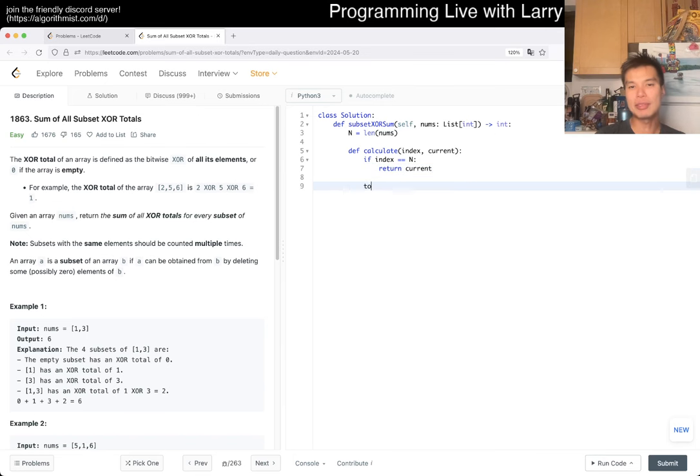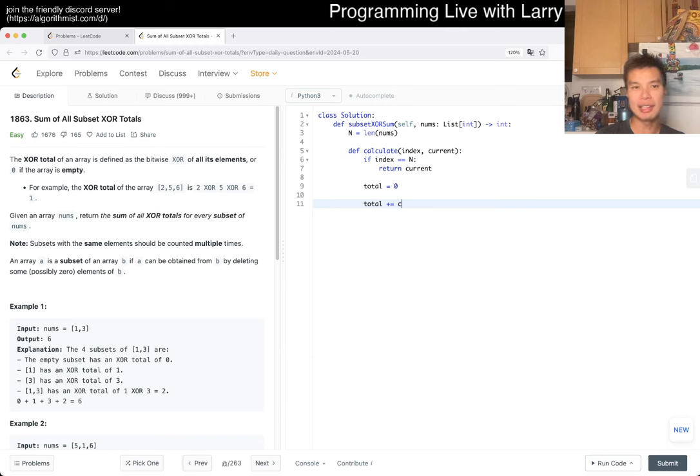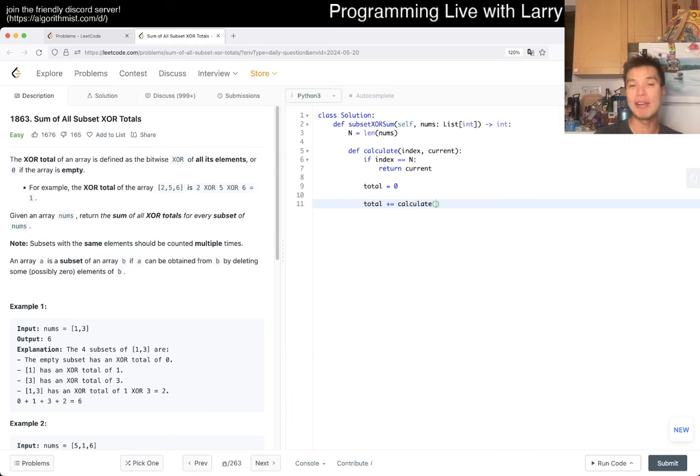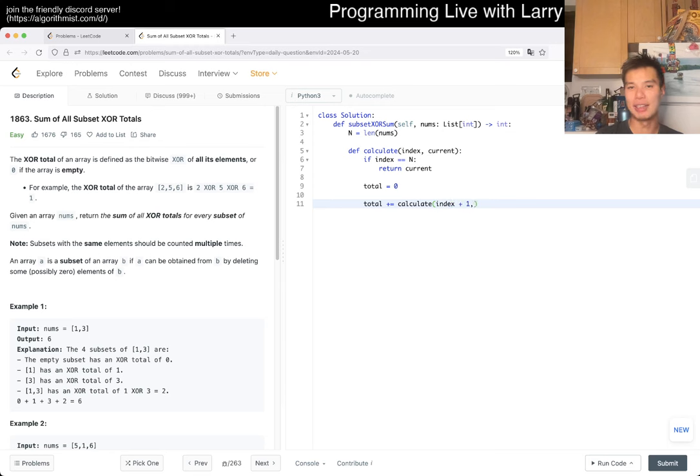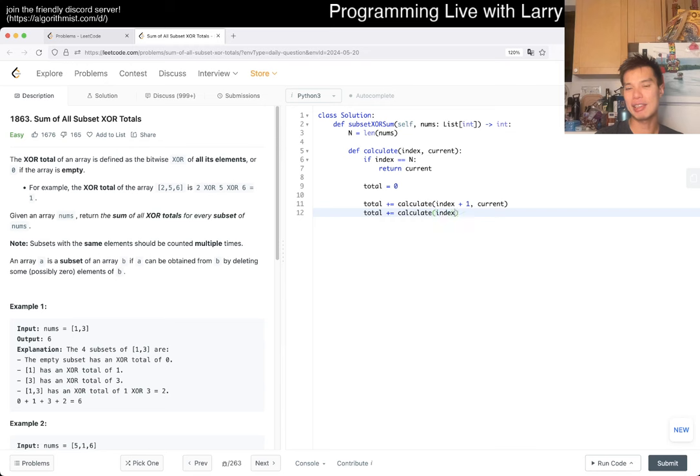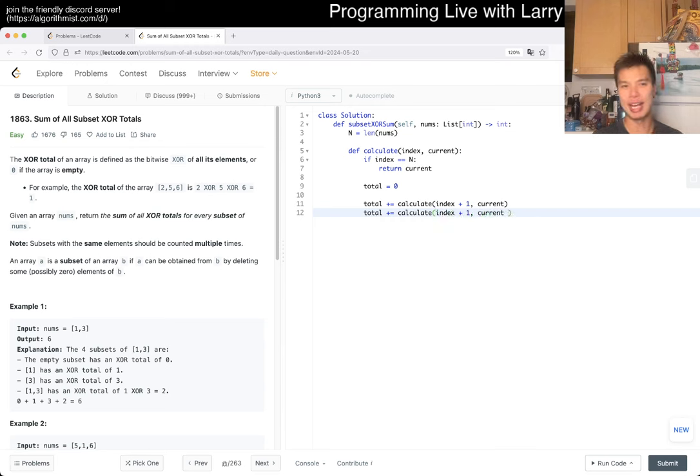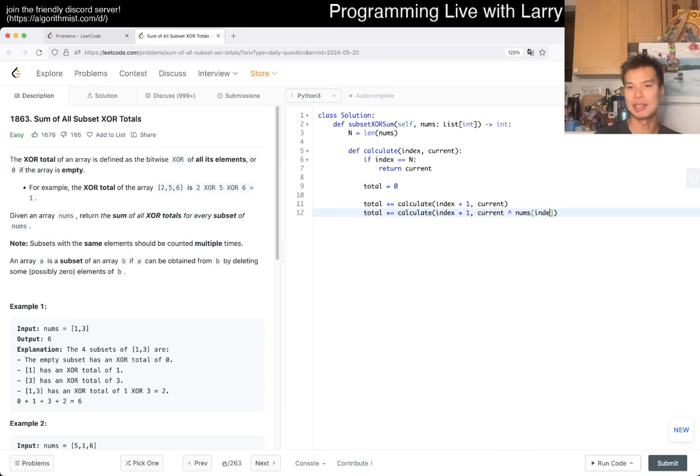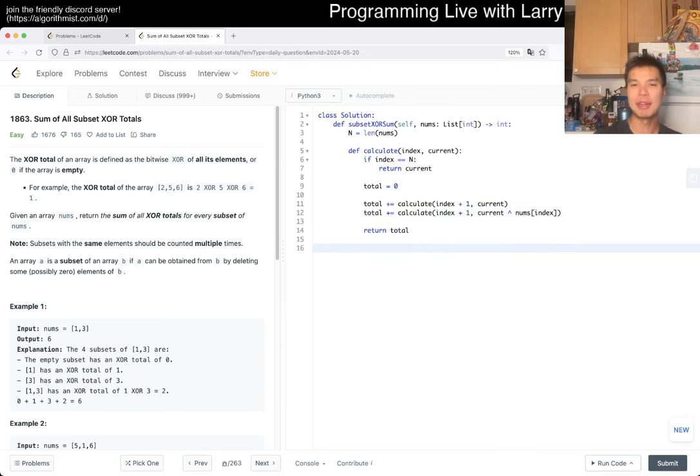Otherwise, we have total equals zero. We calculate caring about this subset or caring about this index, or we don't care about it. Well okay, this is not caring about the index, right, because we just keep the current the same. Or we calculate caring about index, which we have to XOR the element, right? So nums[index]. And that really should be good.